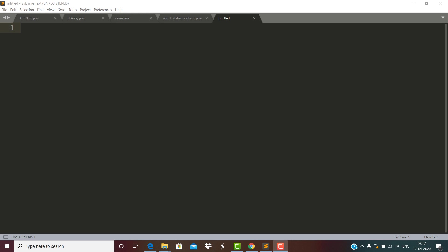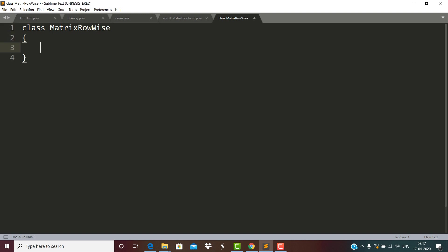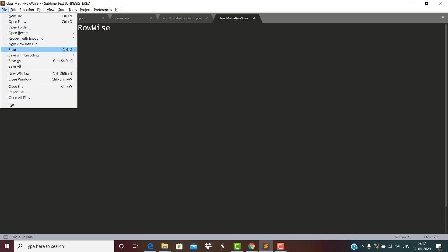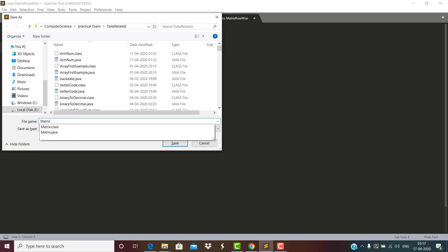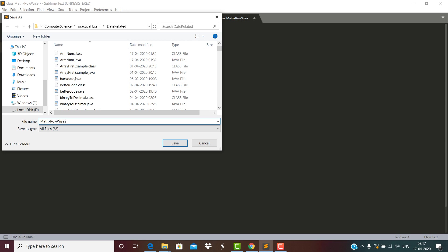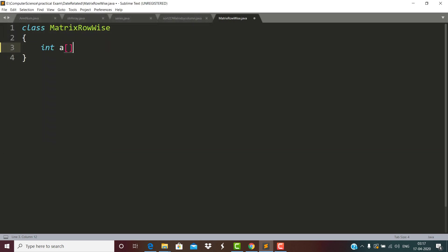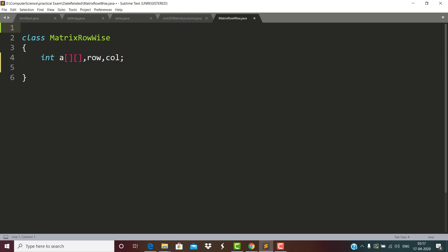Before that we will see a few more things. First of all, we have to define the matrix row wise class. This is the name of the class and here we have defined a matrix along with its row and column - these are the variables which are needed. This package is for the Scanner class.